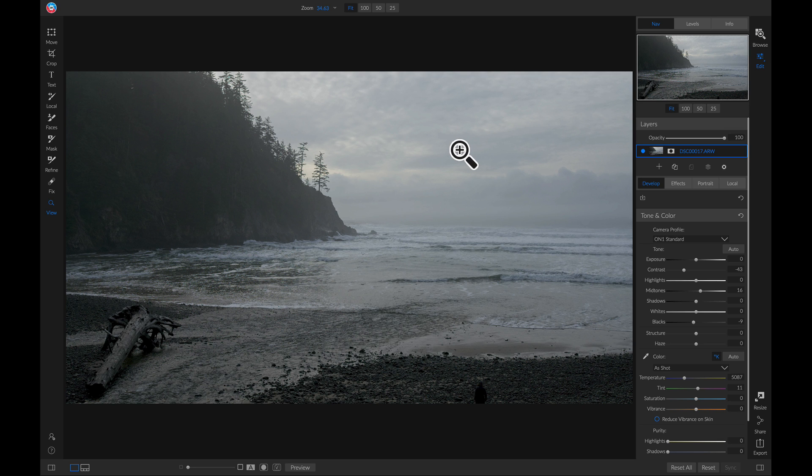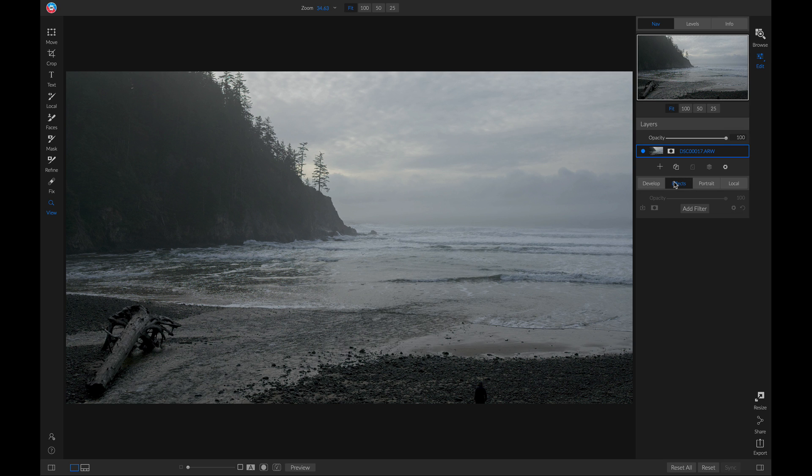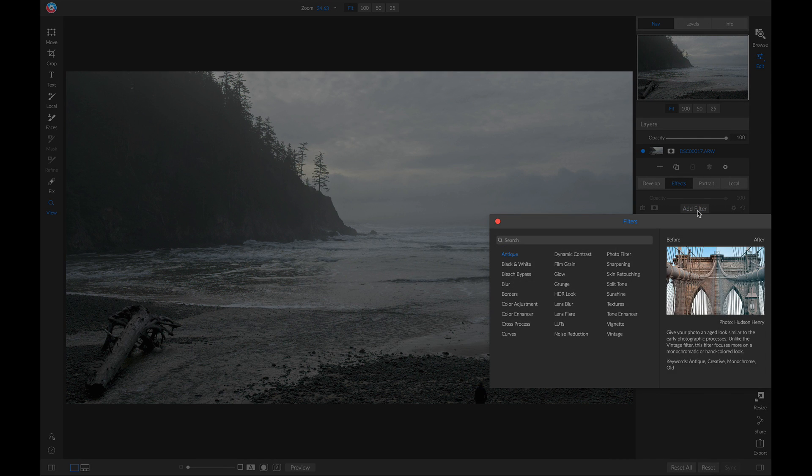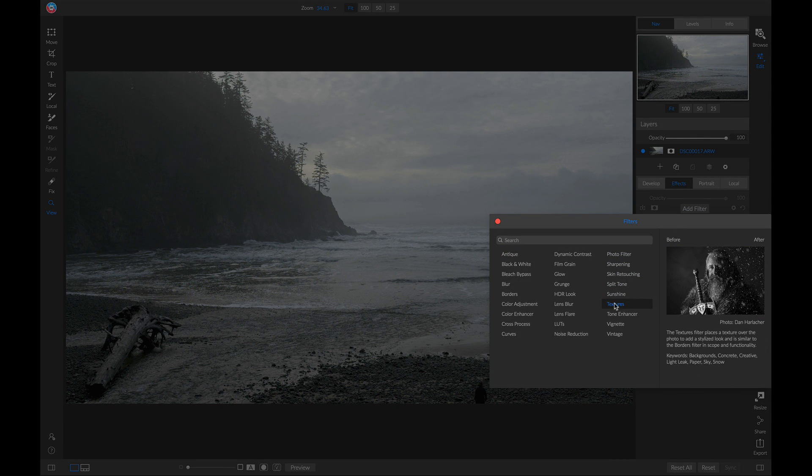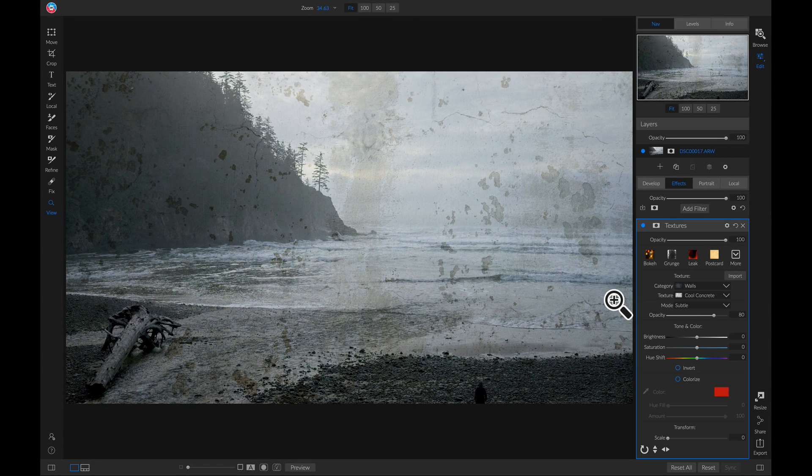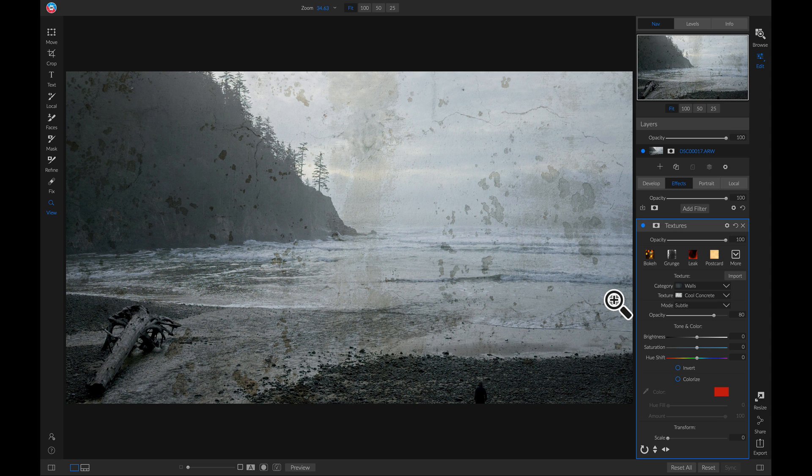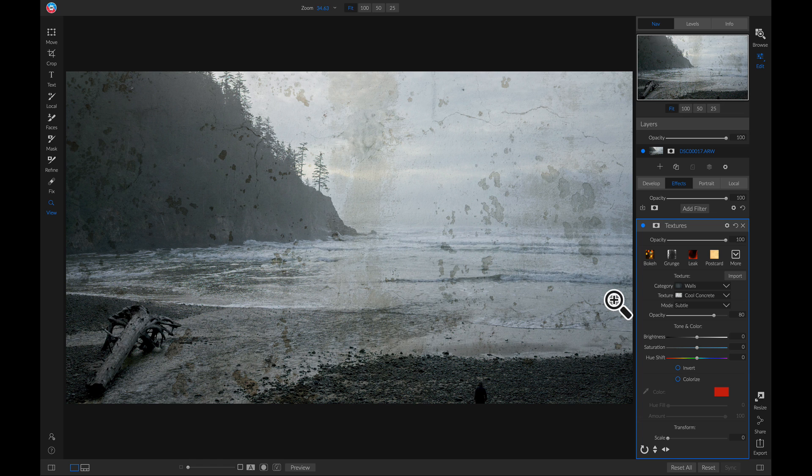So let's head into effects, and I'm going to add a filter. I'm going to add this textures filter. The reason I'm adding a textures filter is because it allows me to place images, backgrounds, and textures on top of my photo so that I can bring in some different elements into it.